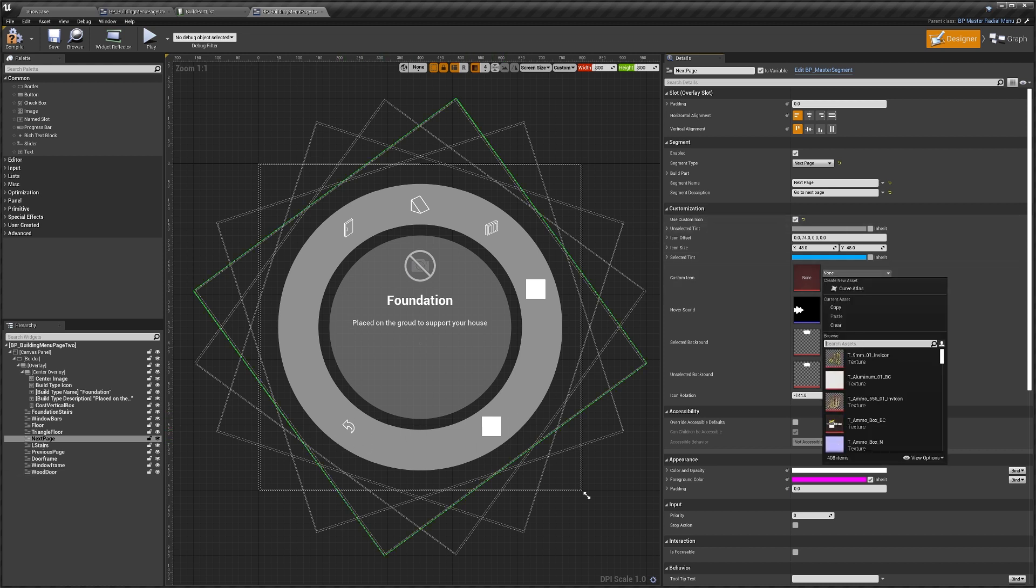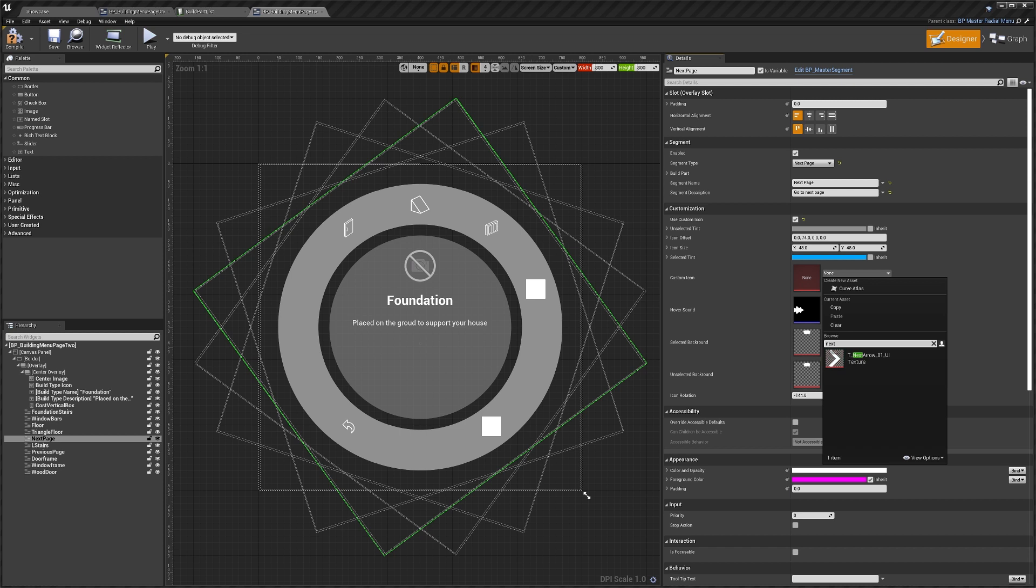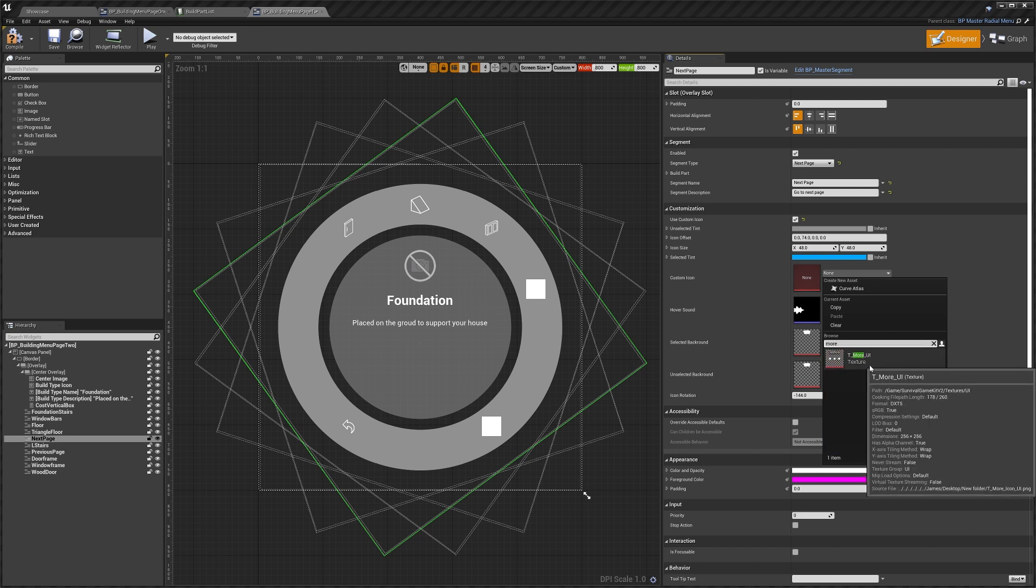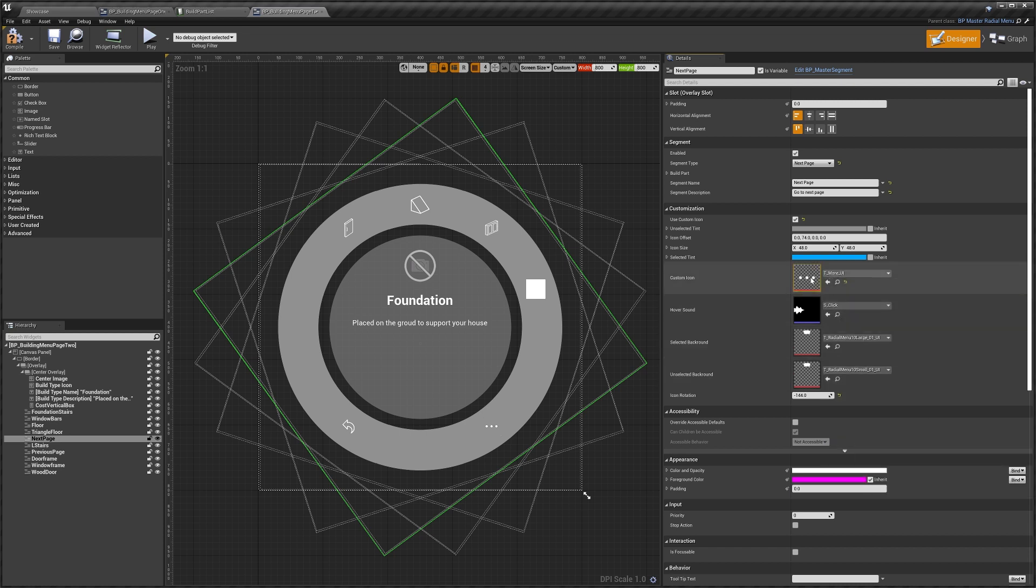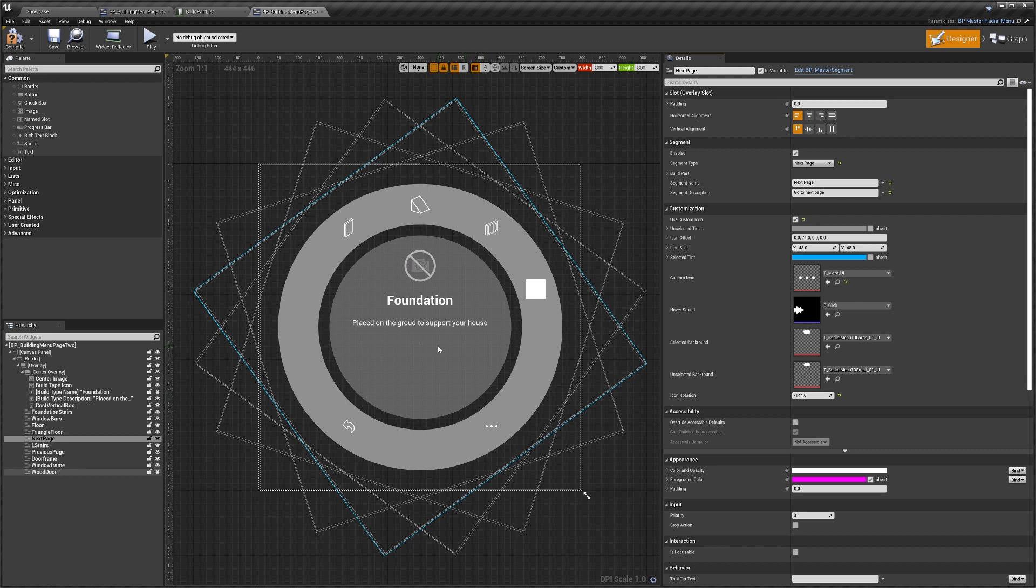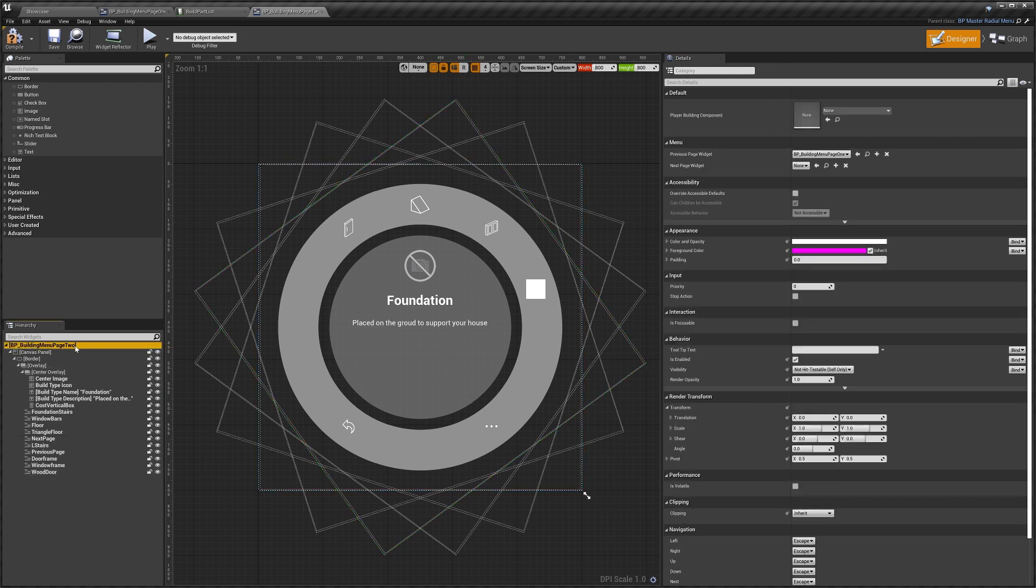And then I believe it's more. There we go, we've got the more icon. Again, you can use different icons if you like. So we've set everything up for the segment now, but we actually need to go and select this option here.